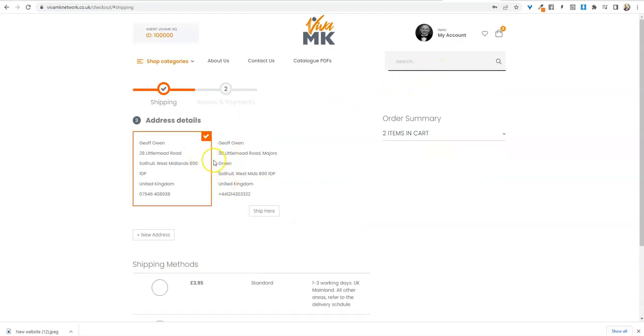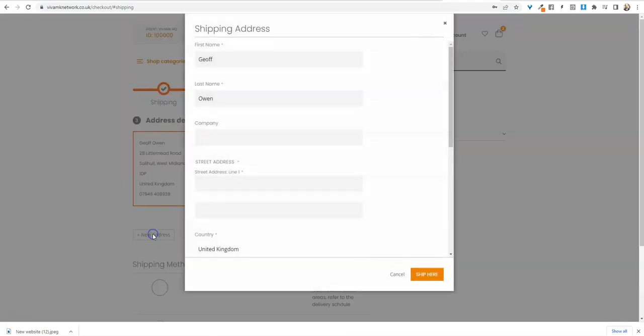Now it's got your details there. What you need to do now is click plus new address. This is where you put in the customer's details.